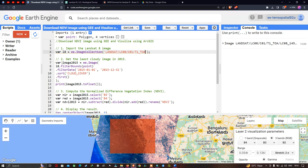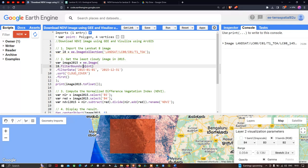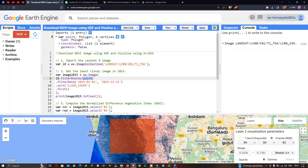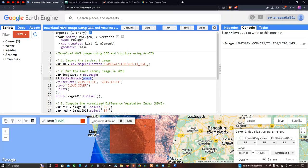We define a variable called image2015 equal to ee.Image, using l8.filterBounds(point), where the point variable refers to a polygon with four vertices representing our study region. To acquire the Landsat 8 image of any study region, we define a polygon around it. We can draw a polygon using the draw rectangle tool, which will automatically import the Landsat 8 image when we run the code.